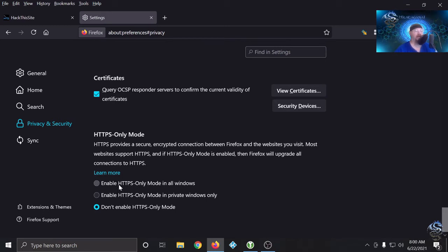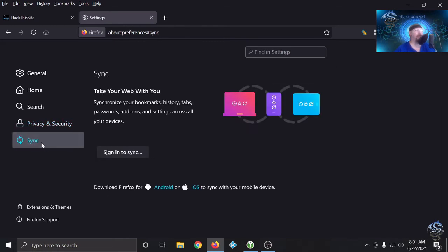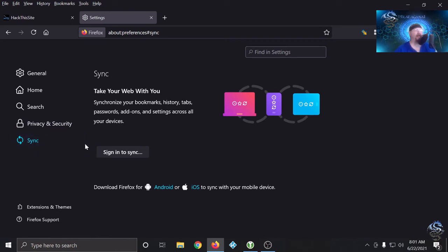For the OCSP responder, I'm not concerned about that because it's just reaching out for a certificate revocation list in real time — not a big privacy concern for me. I don't concern myself with the HTTPS-Only Mode because I have HTTPS Everywhere as an add-on. I'm not synced — I don't sign in or have anything synced to any different sites.